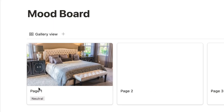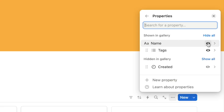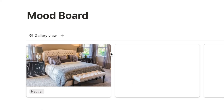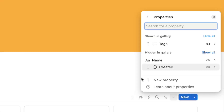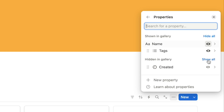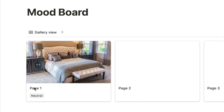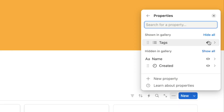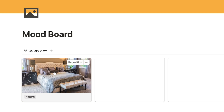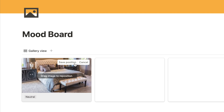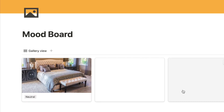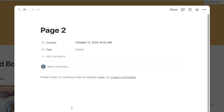I'm also going to remove the name property because I'm not personally going to label each image, so I'll hide it from the card — though you can keep it if you want to add a label. If you also want to reposition the image, you can hover over it and click 'Reposition', which lets you pull it up or down to show a different part of the image.